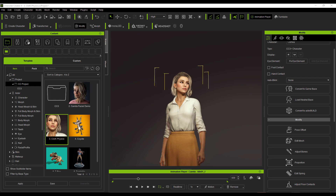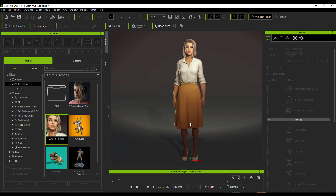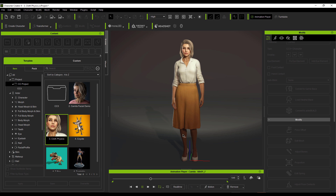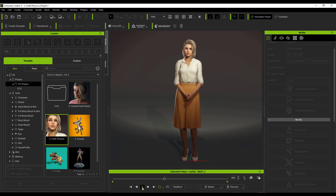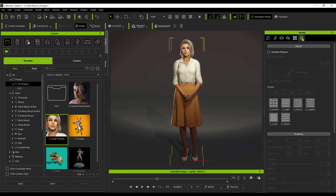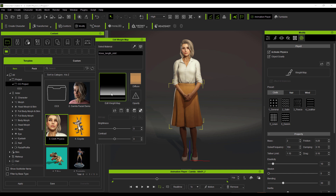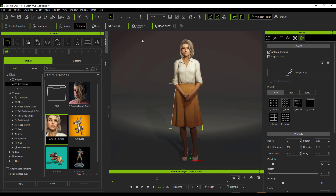Finally, Character Creator 4 now ships with something I personally love: physics — specifically soft body and rigid body dynamics. When you press playback on a model with cloth, you'll notice cloth deformation happening. CC4 now ships with this built in and you can tweak it. In the Modify section there's a new Physics tab where you can select the character, select a section of the model to apply physics to, and then adjust cloth, hair, and wind settings. A weight painting map is required to tell Character Creator where to apply dynamic simulation.